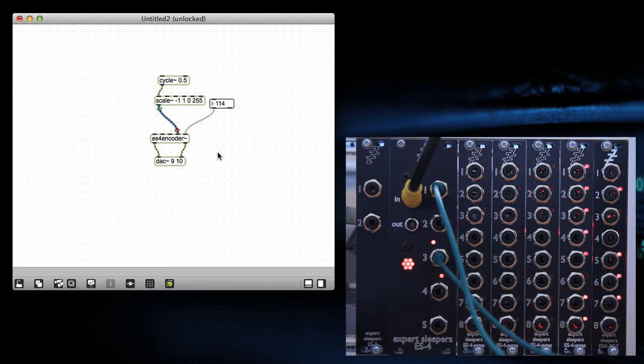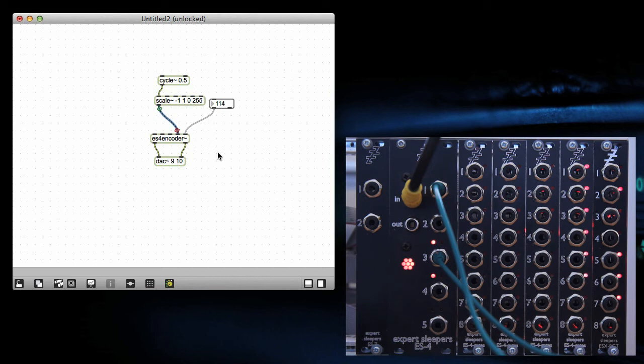Now see channel four on the ES4 is an LFO. You can see this LED flashing up and down, and the gate expander LED showing you what's going on.